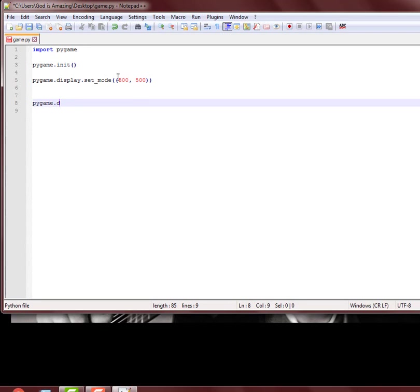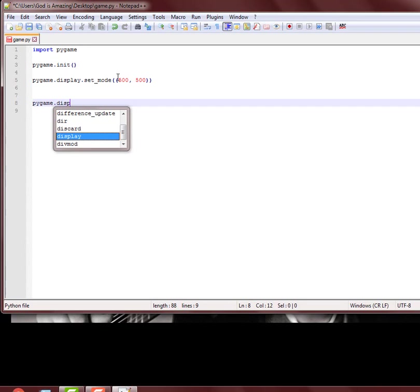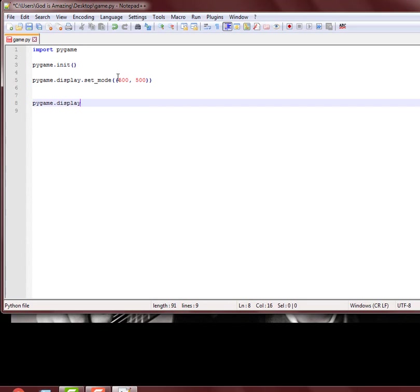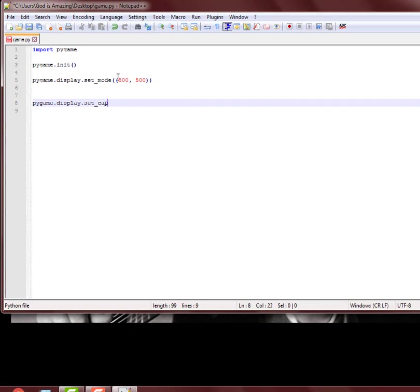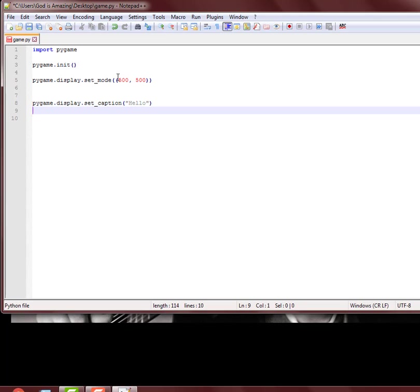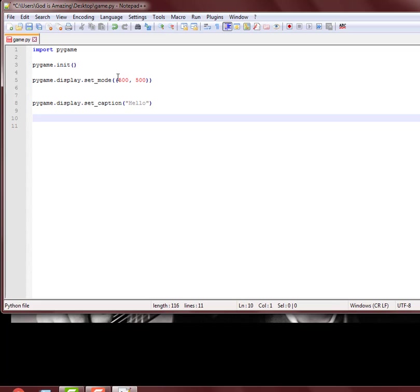I mean you can also do pygame.display.set_caption. I think this is dot set caption, but I don't think... we'll just do 'hello'. I could be doing that wrong, I don't know, we'll see.